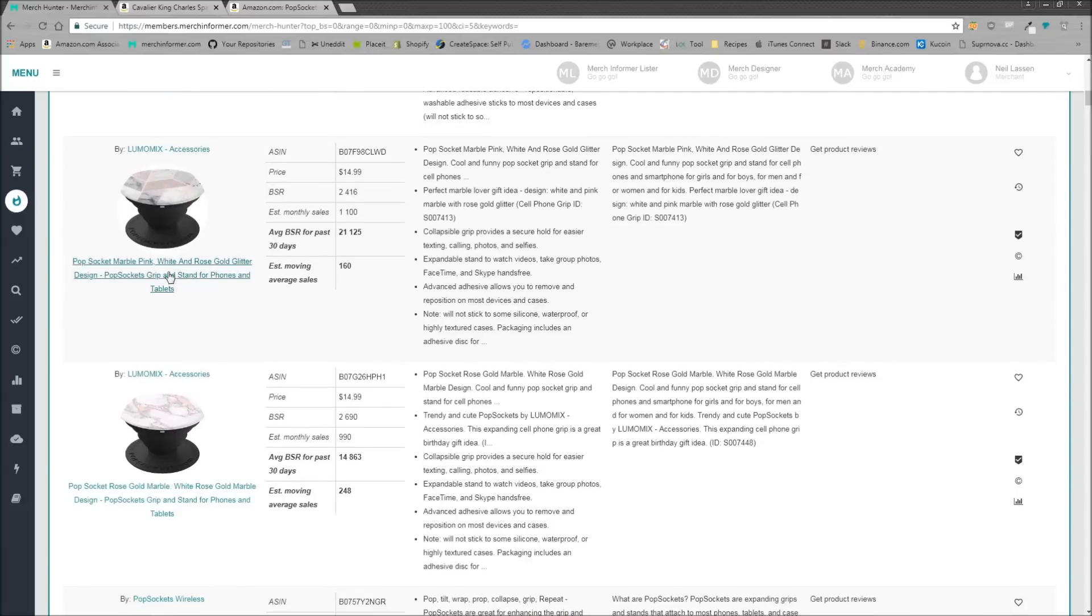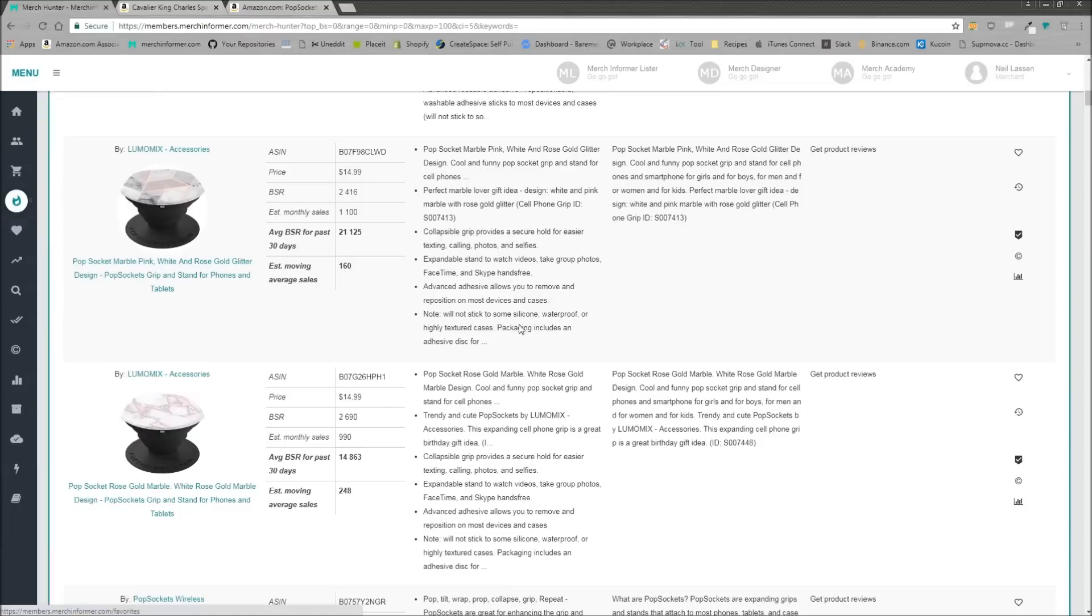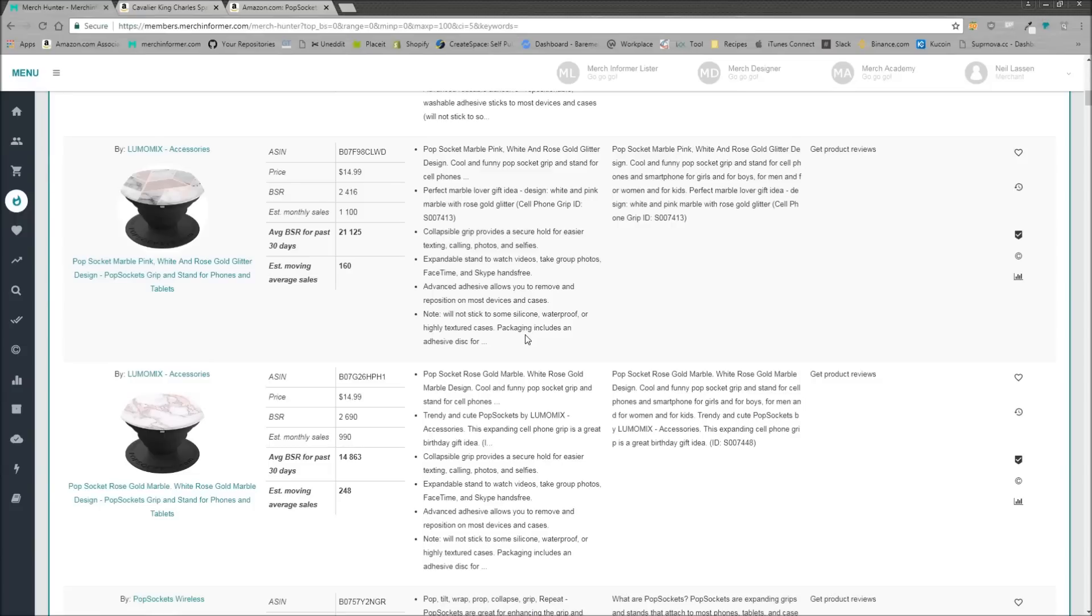We have a marble pink, white, and rose gold glitter design. This isn't a typical t-shirt design, so it's very important that when you come in here and you're using the Merch Hunter, that you are doing your research and saying, maybe a typical t-shirt design isn't going to be the best on a popsocket.